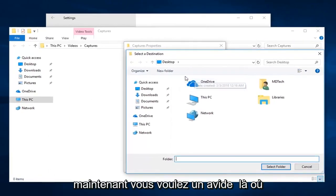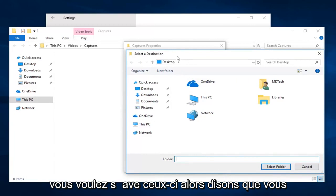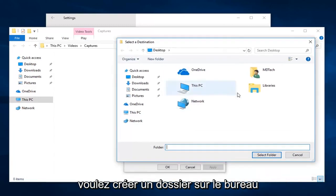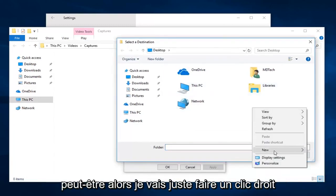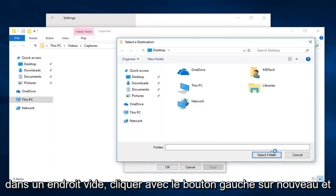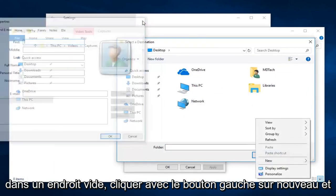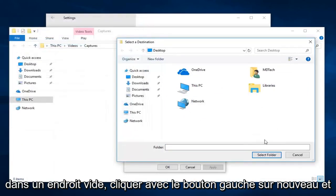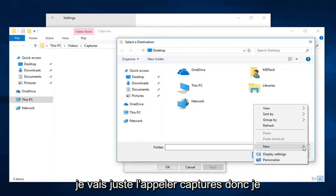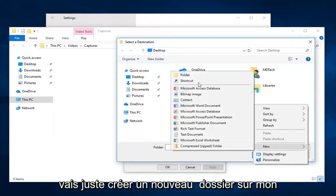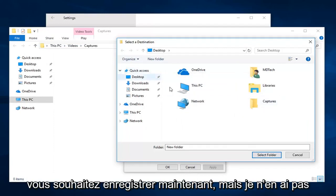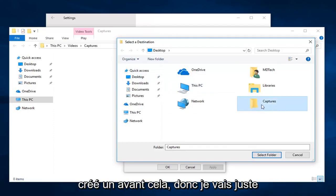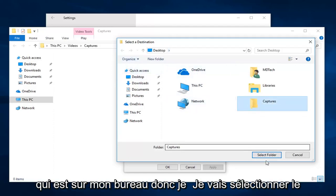Now you want to navigate over to wherever you want to save these. So let's say you want to make a folder on the desktop. So I'm just going to right-click in a blank spot, left-click on New, and I'm just going to call it Captures. So I'm just going to create a new folder on my desktop here. Again, you guys should just be navigating over to whatever folder you want to save it in now, but I didn't create one prior to this. So I'm just going to save it in this new Captures folder that's on my desktop.